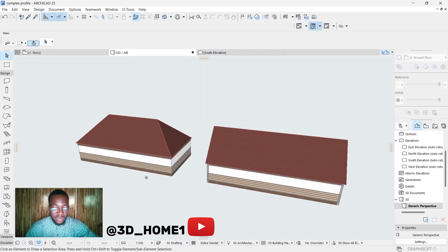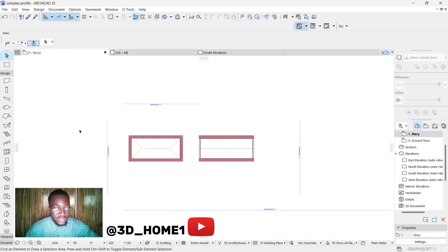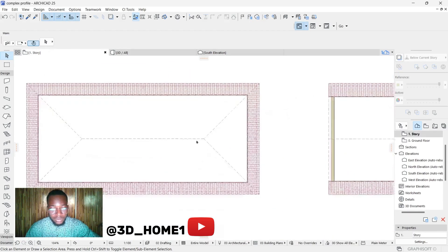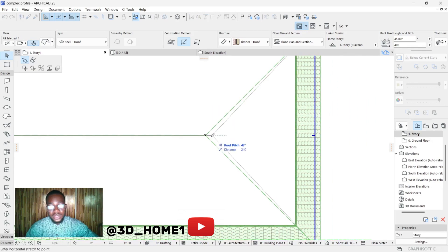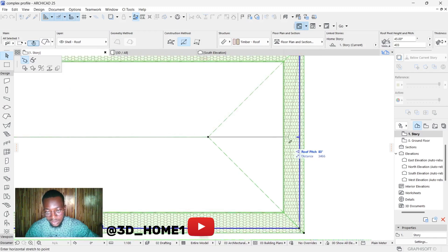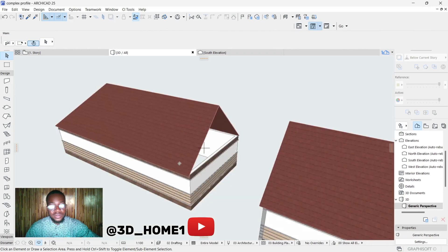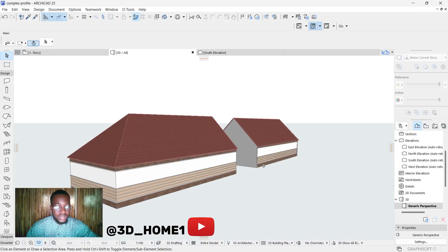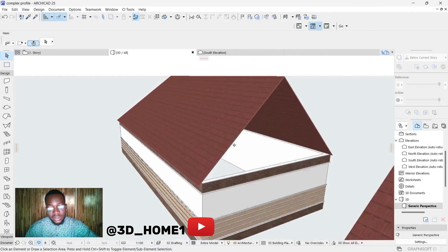So we've done the hip roof and the gable roof. Now someone might be thinking: how do I make only one face hip? Very simple — click on your plan view, click on the roof. You'll see this node point here. Click on this point, drag it to where the blue line is, and click there. Then check your 3D — you'll see one end is hip while the other end is gable.